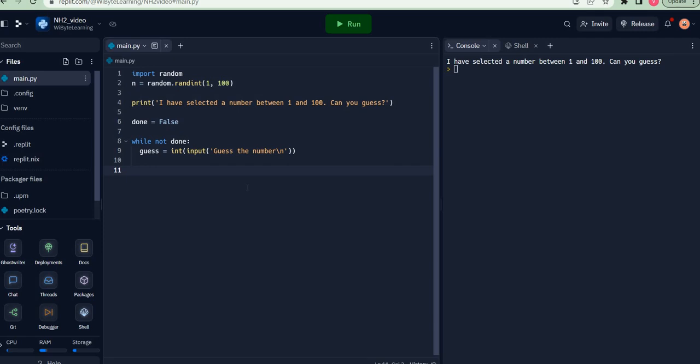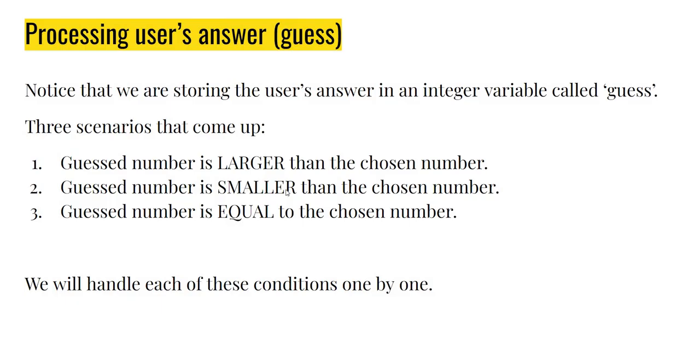Having set up my while loop, it's now time to start building the code to process the answer that the user is providing. In this context, there are really three scenarios that come up: the guessed number is larger than the chosen number, the guessed number is